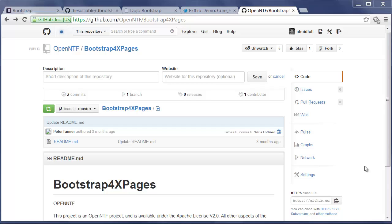Hi everybody, Niklas Seidloff here. Phil Rion has contributed another incredible project to OpenNTF. It's called Bootstrap for XPages. You can download the project either from OpenNTF or from GitHub.